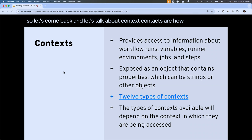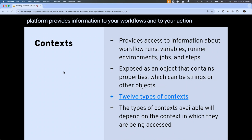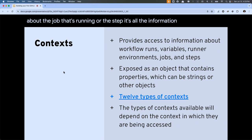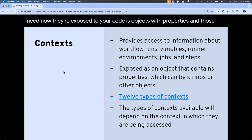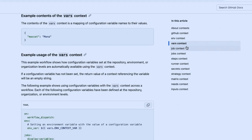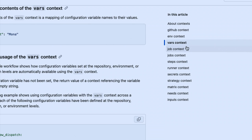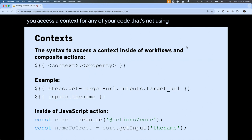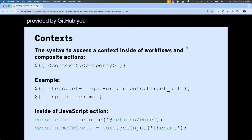Contexts are how the GitHub Actions platform provides information to your workflows and to your actions. It could be information about the workflow itself, about the runner, about the job that's running, or the step — all the information you might need. They're exposed to your code as objects with properties, where those properties are either strings or further objects with properties. You have 12 different types of contexts. It's important to remember that you're not going to have every context in every scenario — if you haven't defined any inputs, you won't have access to the inputs context.